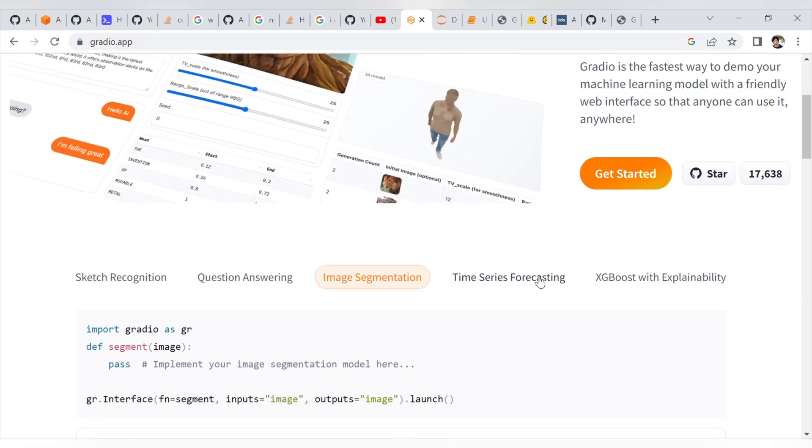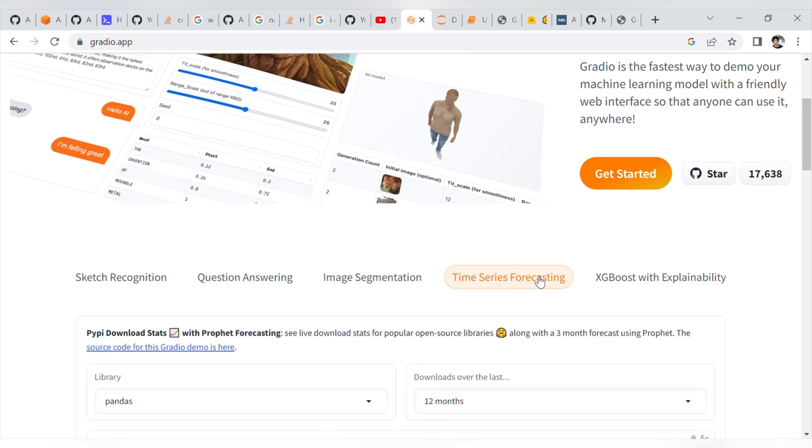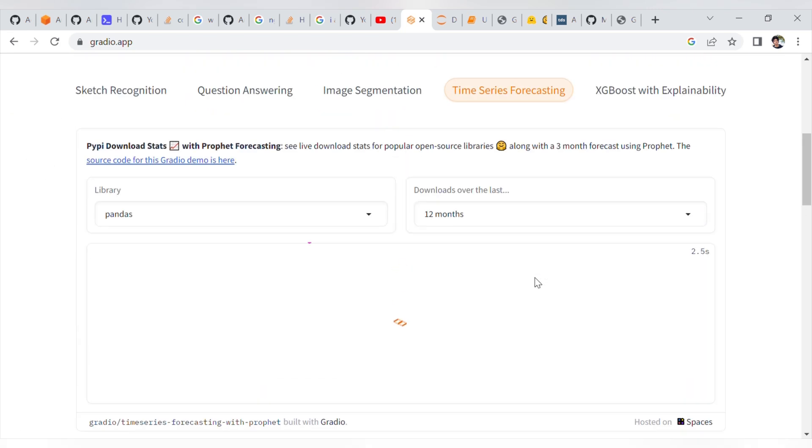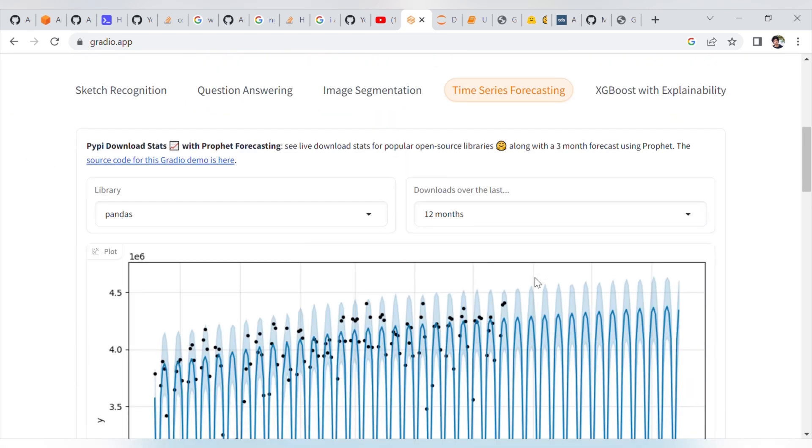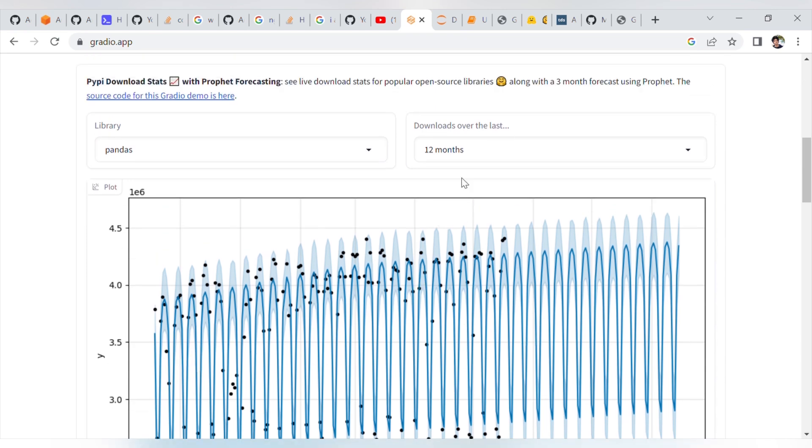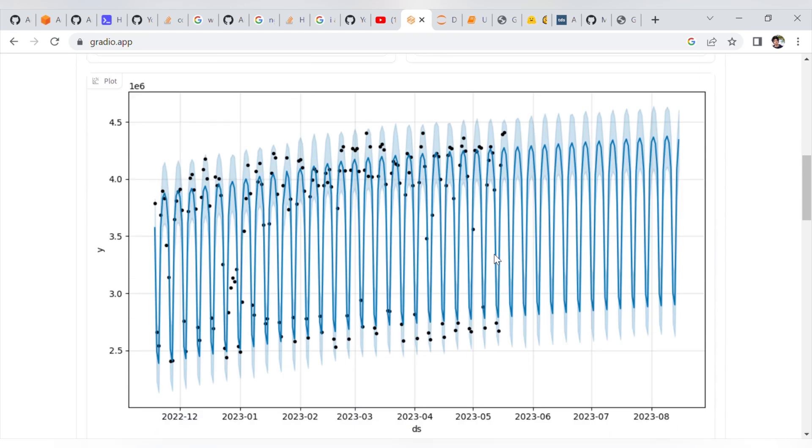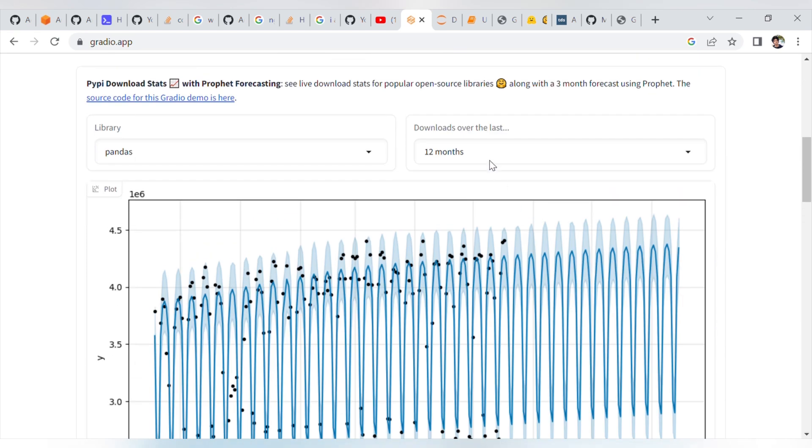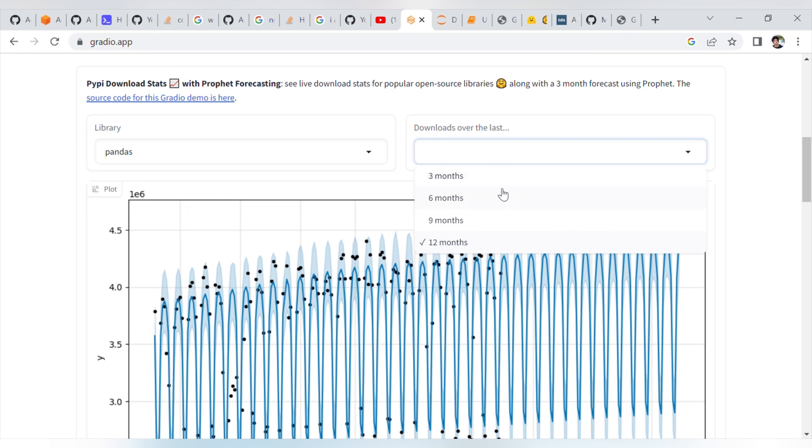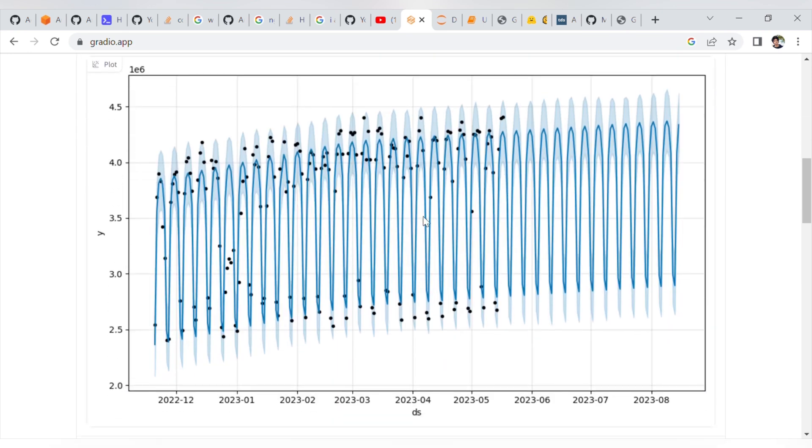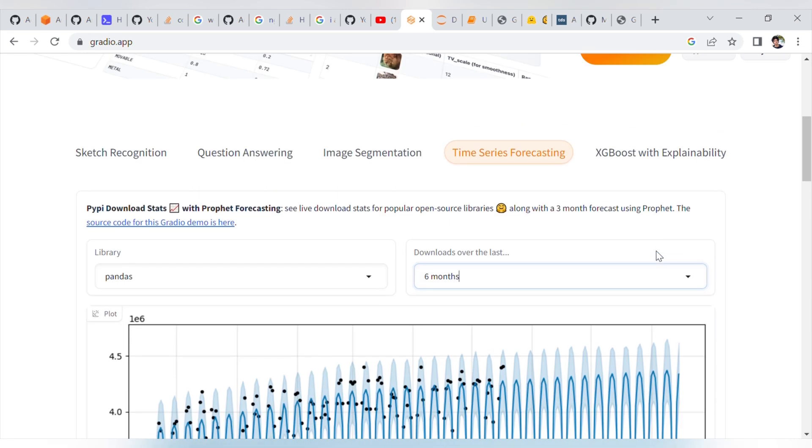Likewise, time series forecasting. This one is RNN-based. For 12 months, there could be predictions. Maybe we can set a different timeframe. We can give 6 months. Now for 6 months, there is a prediction, like future sales or product selling.